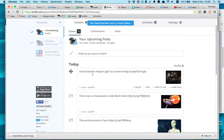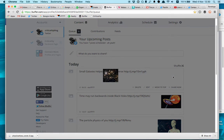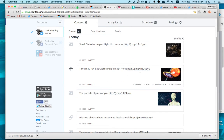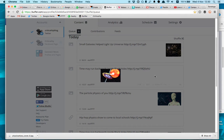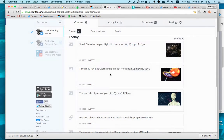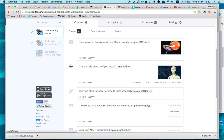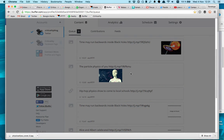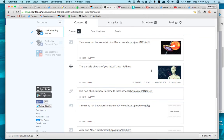Small galaxies help lit up the universe, I think it's fun. It also has a small thumbnail, it works here, it also has another thumbnail. A time may run backwards inside black holes, it is relevant to my content. The particle physics of you, it also has a nice thumbnail, the thumbnail is much bigger than this preview.